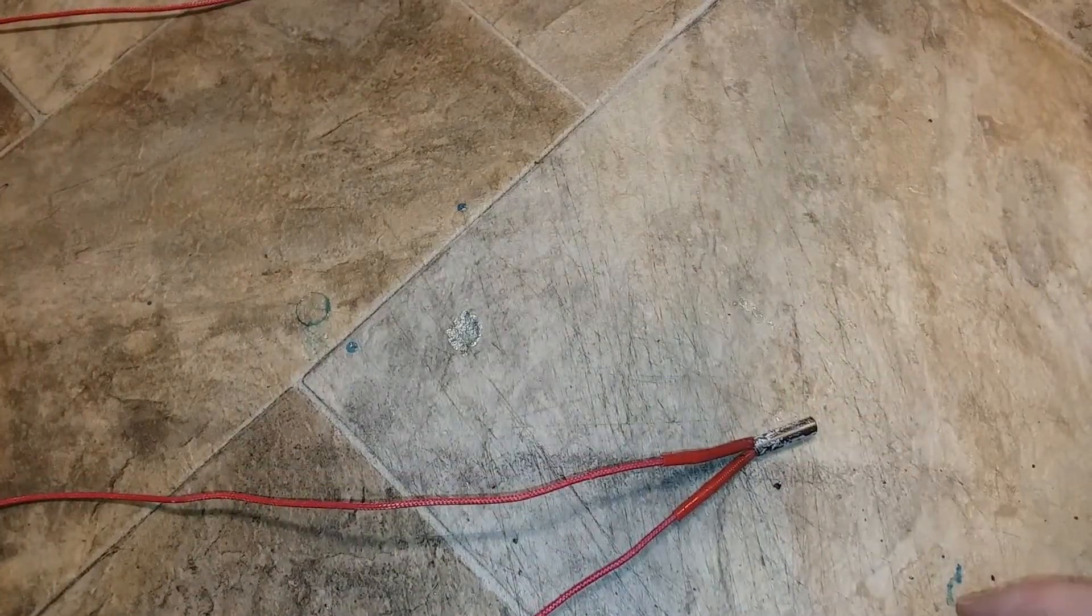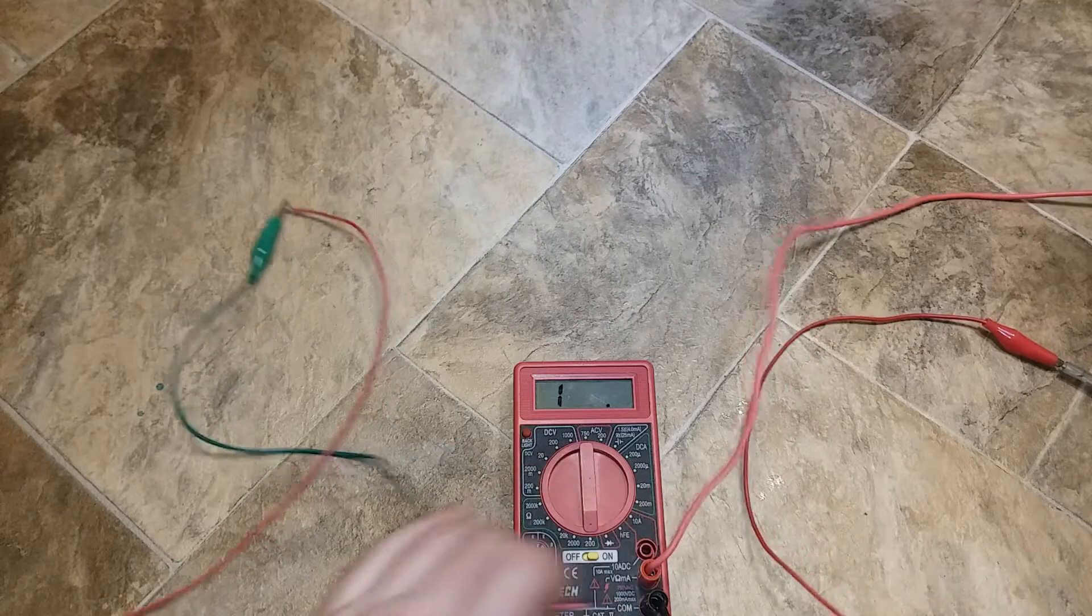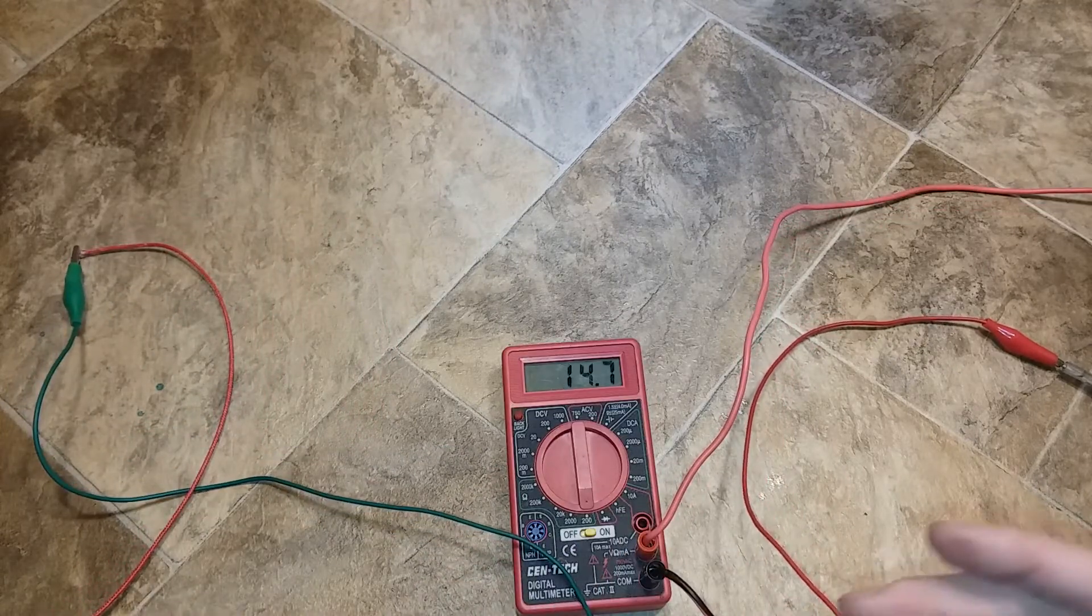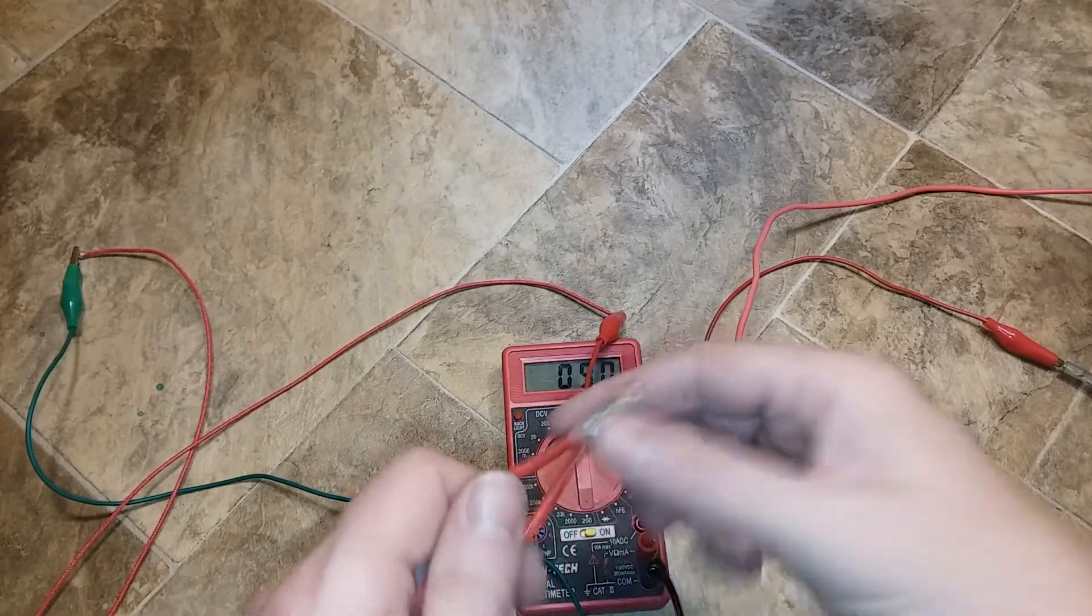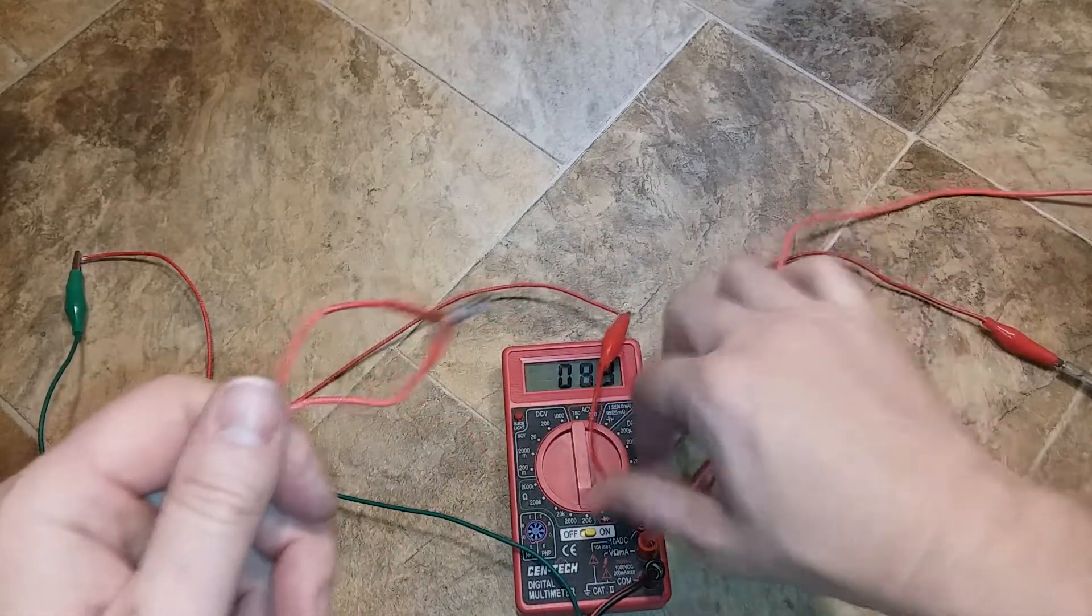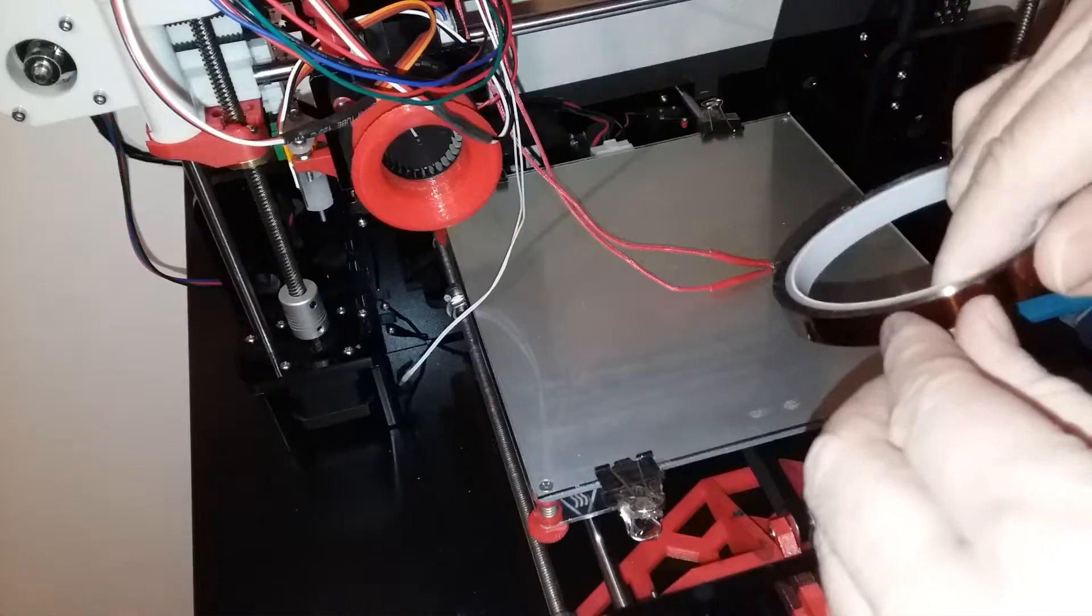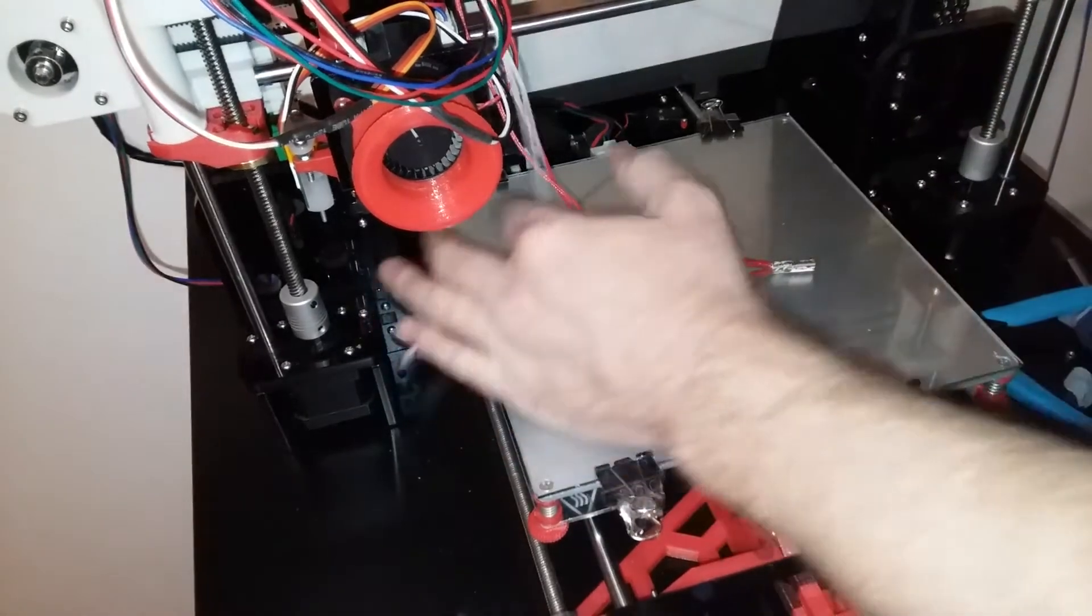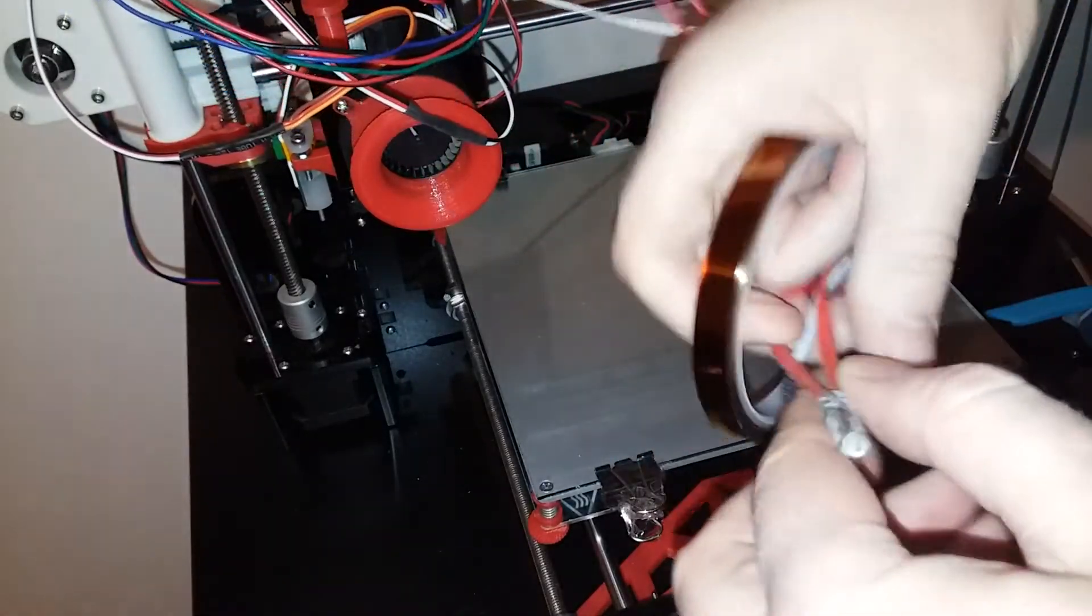And let's run a continuity test real quick with my cheap little multimeter set to 200 ohms. And ta-da, we got connectivity. And I don't see any intermittent connections there. I'm going to take some Kapton tape and wrap it around the thermistor and the heating bullet.